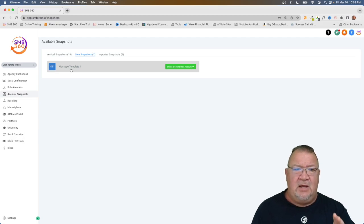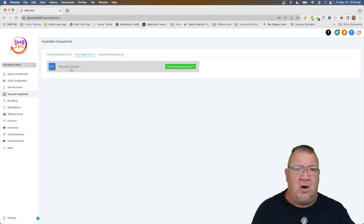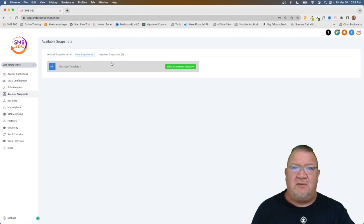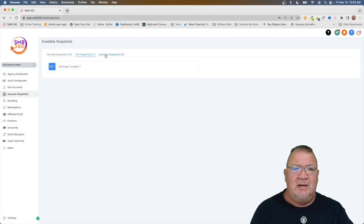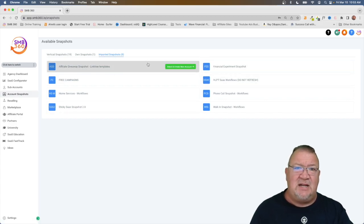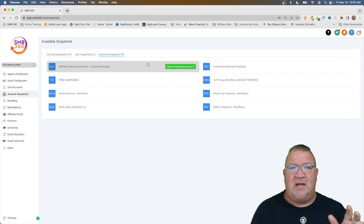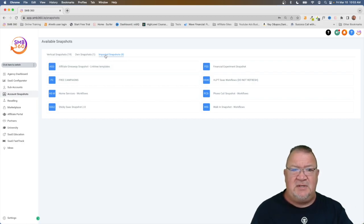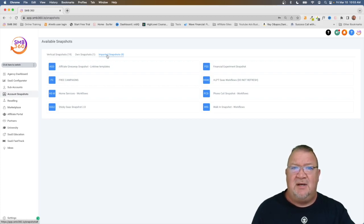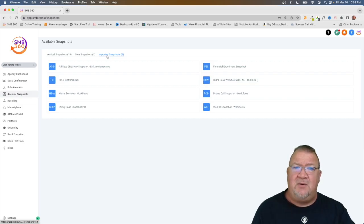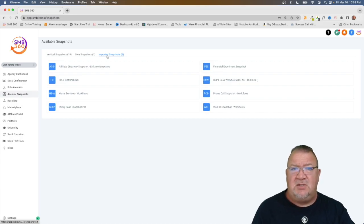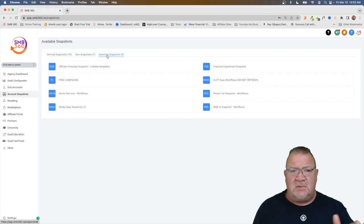So all in the own snapshots, this is where the ones that you own are. Now you can also have somebody share a snapshot with you, just like you can with a share funnel. So underneath the imported snapshots, here are a few snapshots that I've received from other people. And I have clicked on those and loaded those into my account. Those show up as imported snapshots. Ultimately, when it comes to the agency level, here's where all the snapshots live and reside at the agency level. Now, how do I use those to actually create or deploy something to an account?